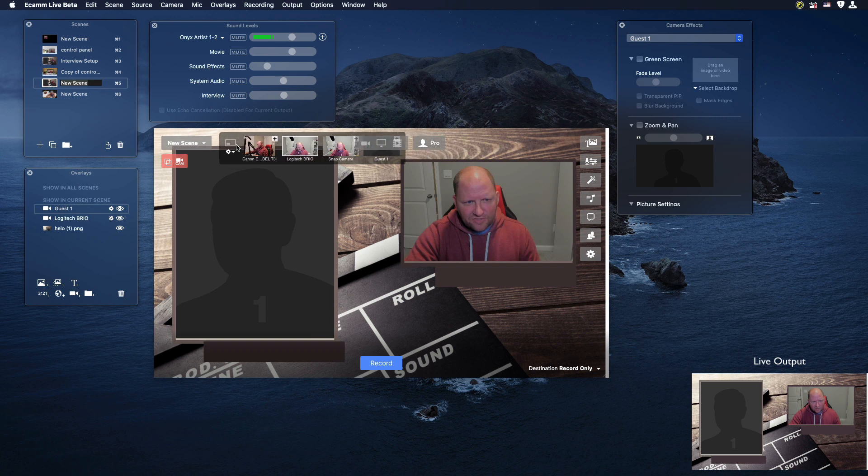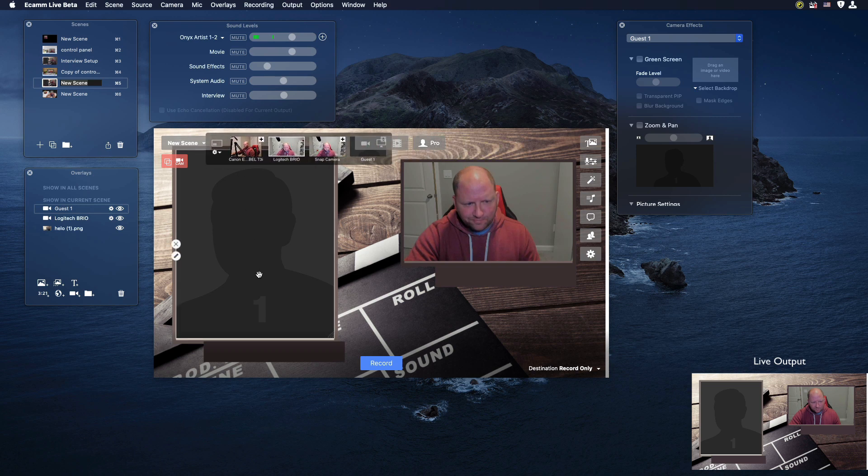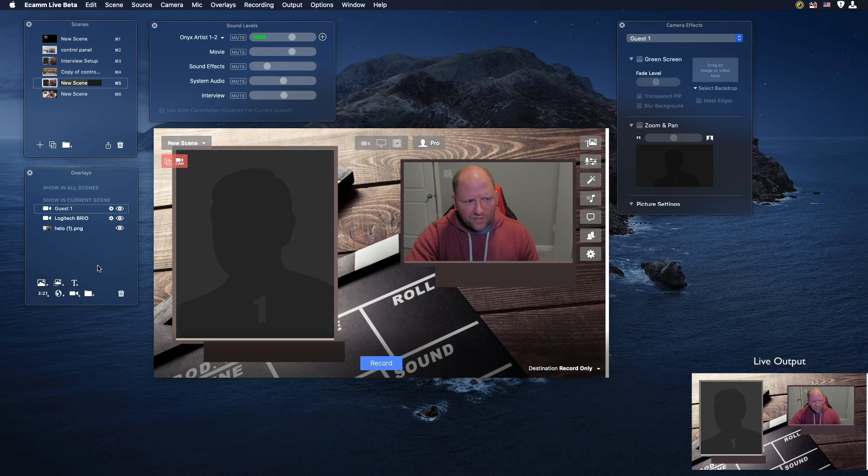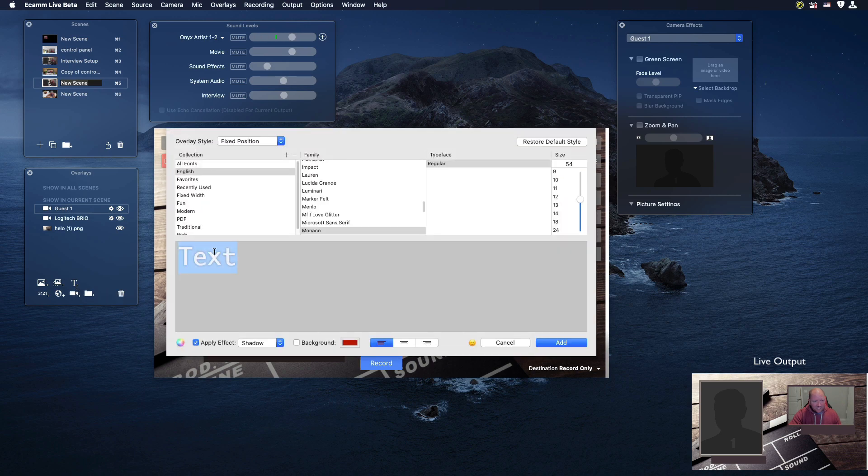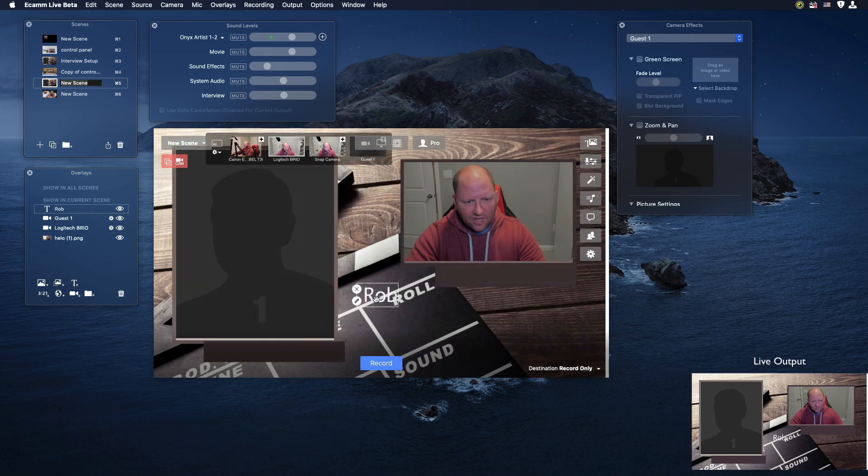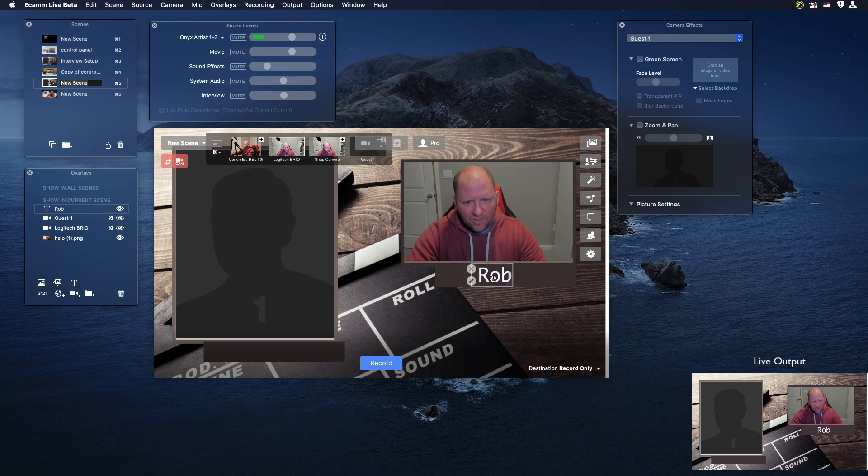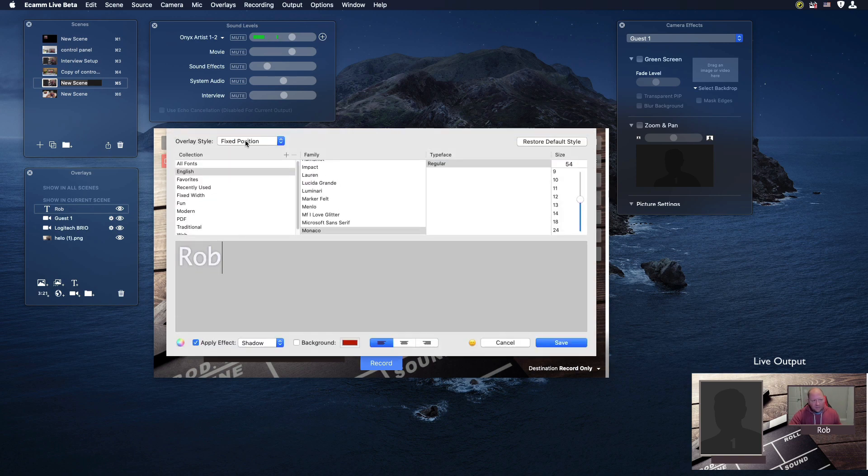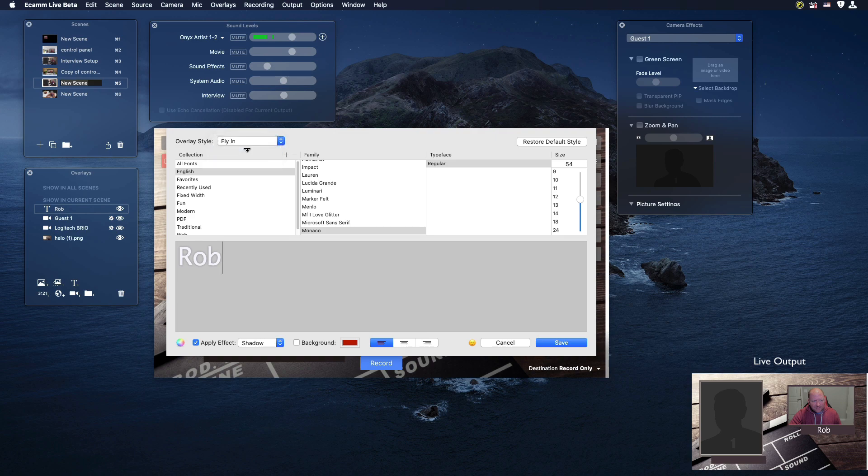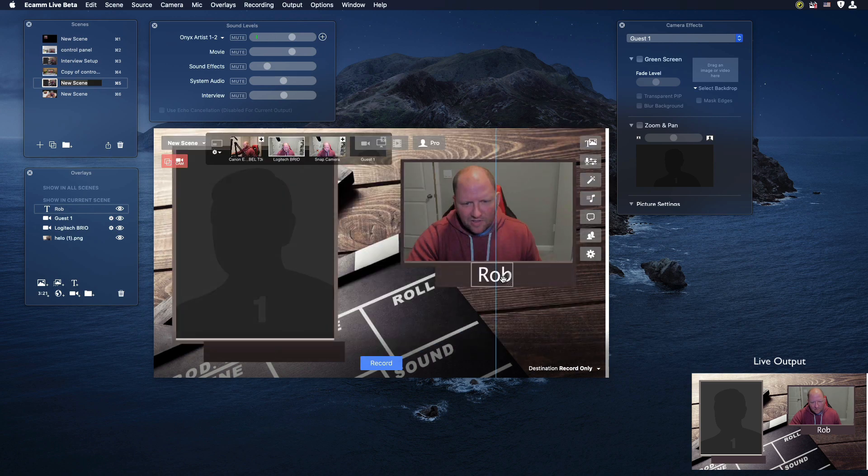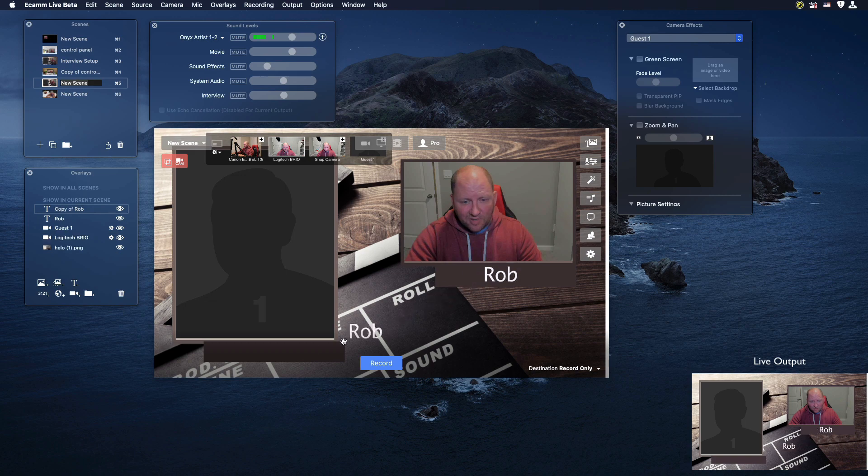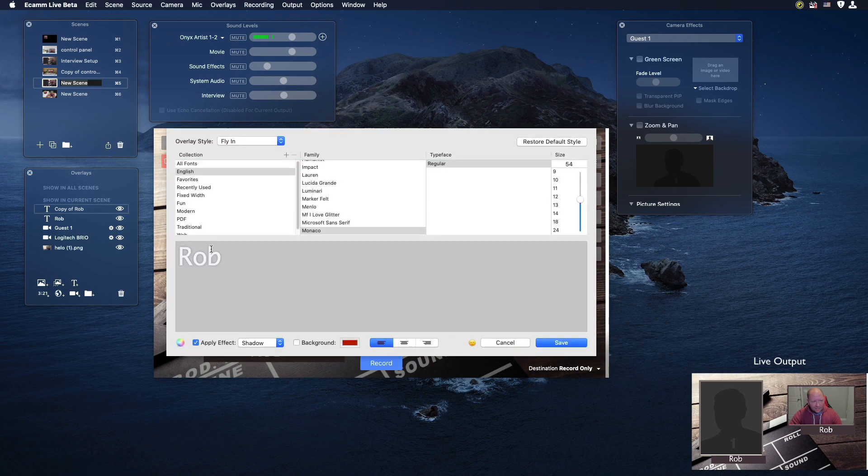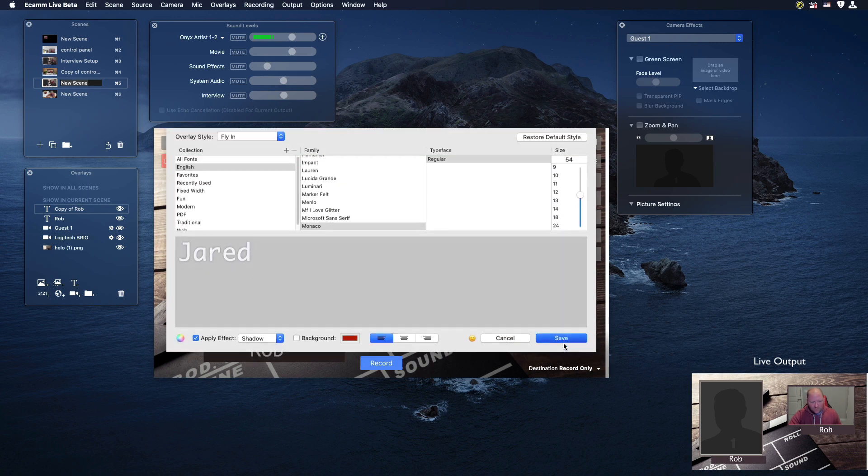But the one thing that we're missing are name tags underneath here. We can do that by clicking on the add text overlay. Here I'm going to choose no background and I'm going to put my name on here. I'm going to click on add. I am going to double click here because I would like to make this fly in. I'm going to click the fly in and hit save. Let me go ahead and duplicate this for my guest. I held the alt key down and I'm just dragging over here. Their name is Jared. I'm going to go ahead and click on save.